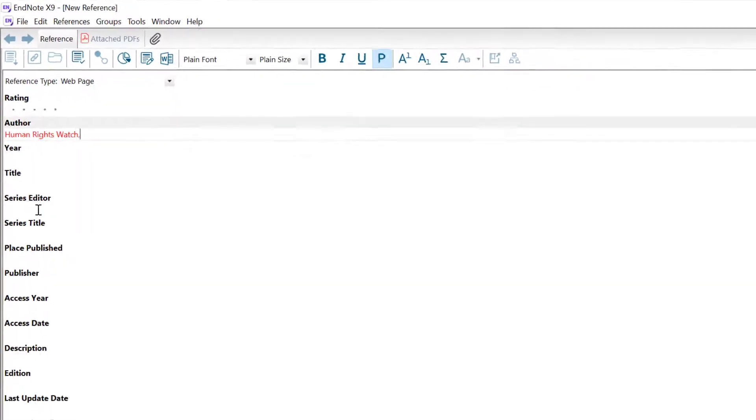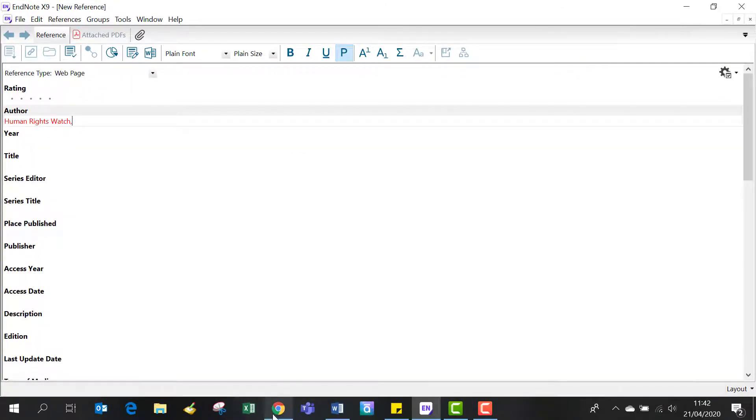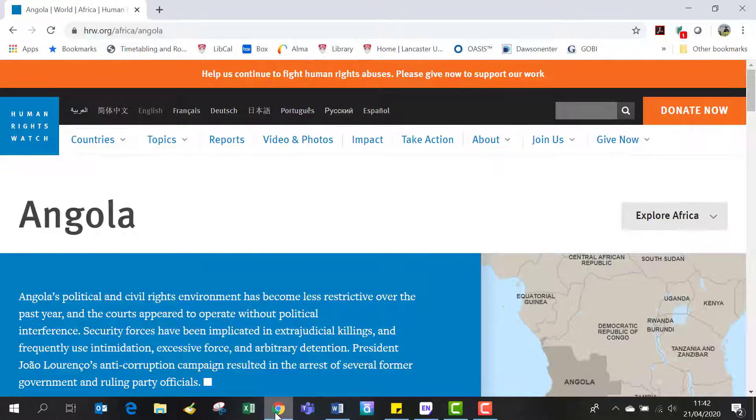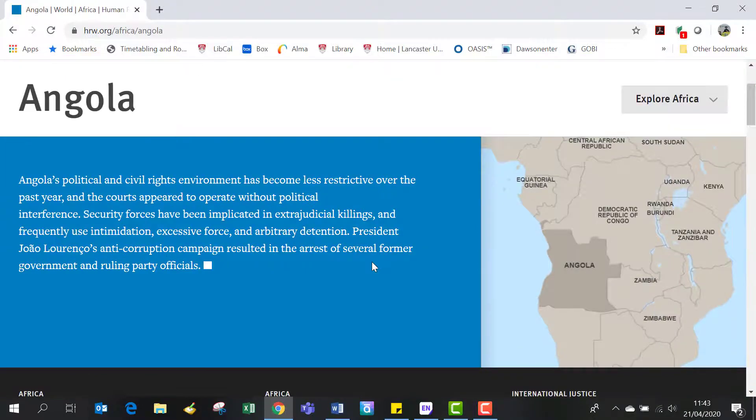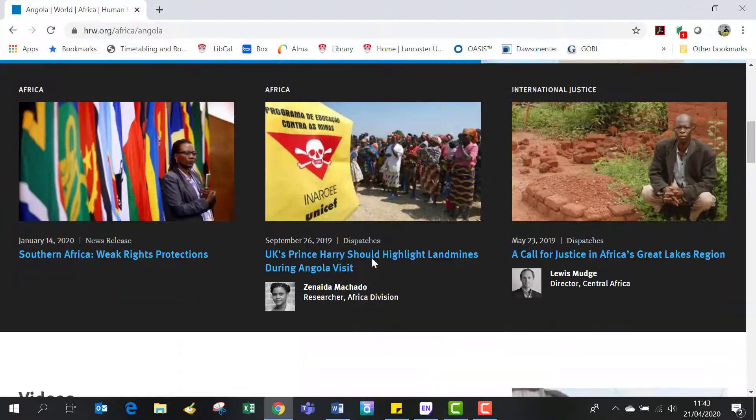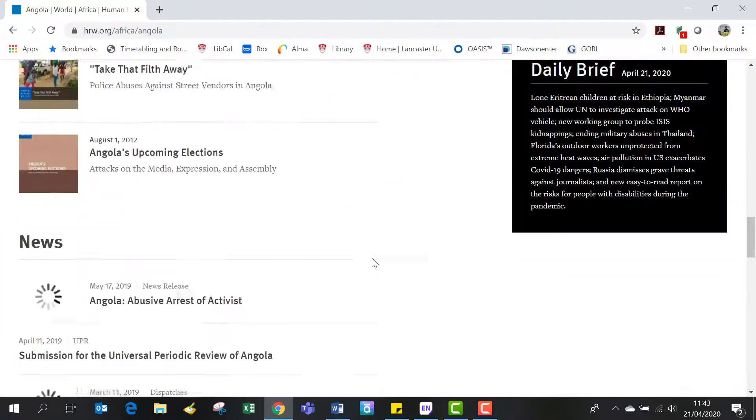Let's go back to the website. We need to find the last update date. If there's no last update date, as on this web page, use the copyright date. Let's scroll down to the bottom of the page.